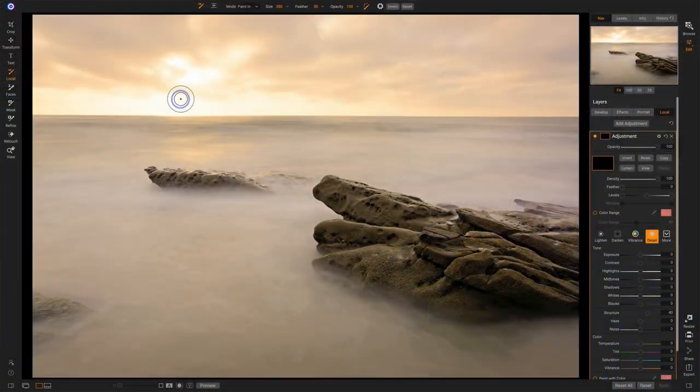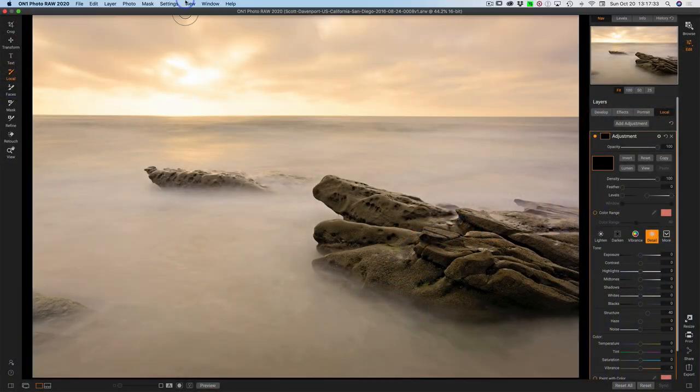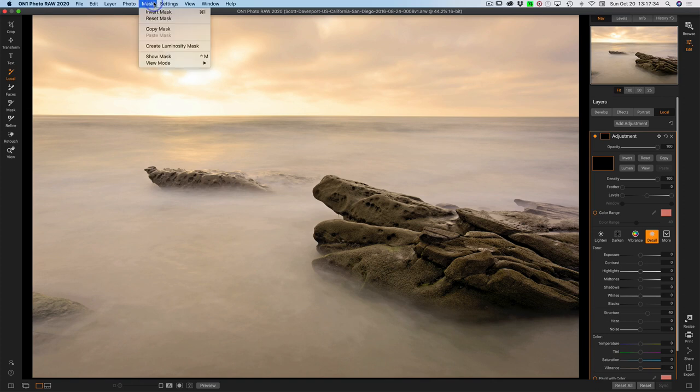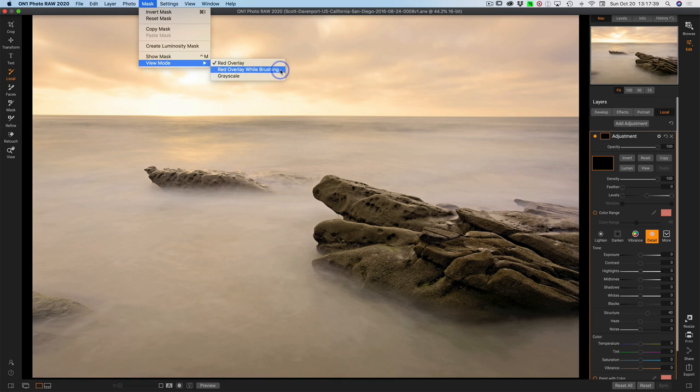In Photo Raw, we have three different ways of viewing masks in the view mode. In Photo Raw 2020, we got a new one. We got red overlay. New one is red overlay while brushing and grayscale.